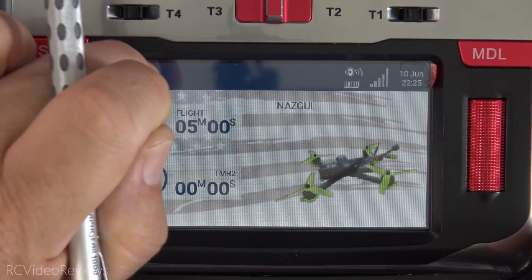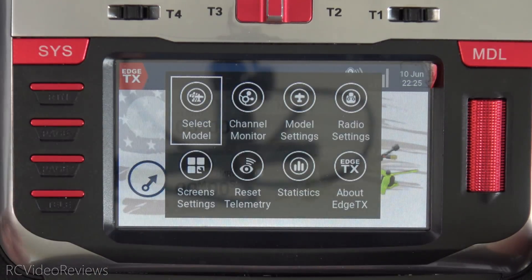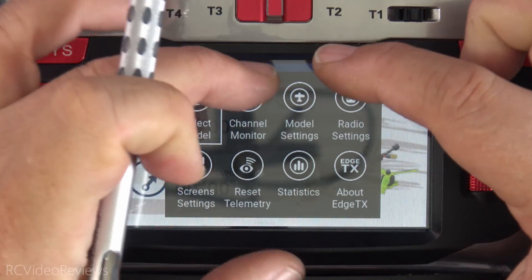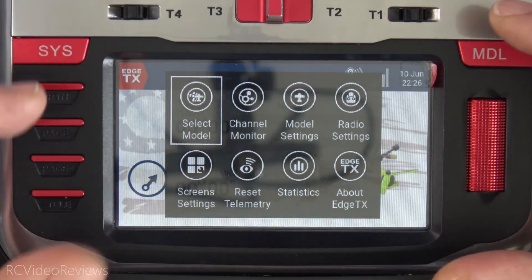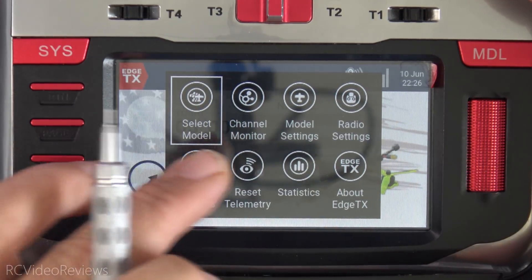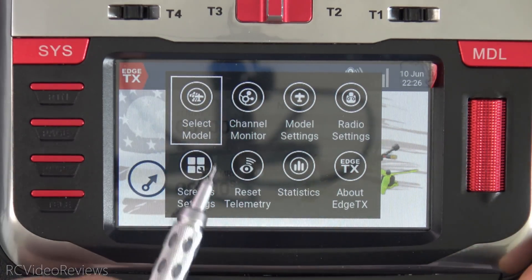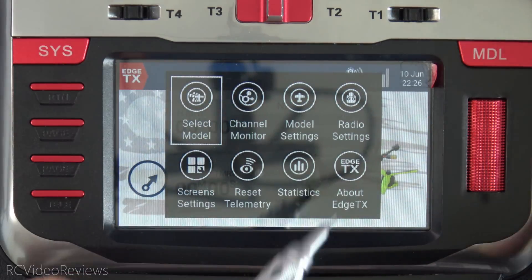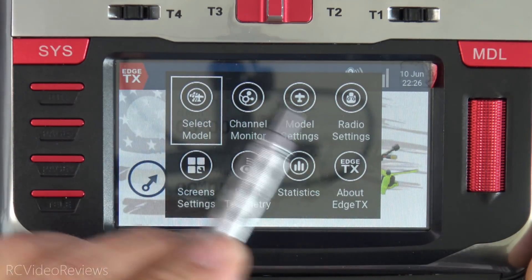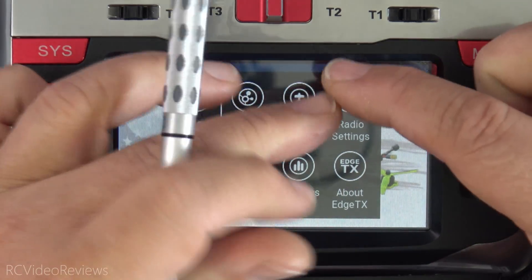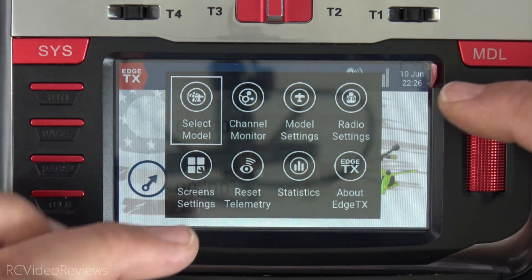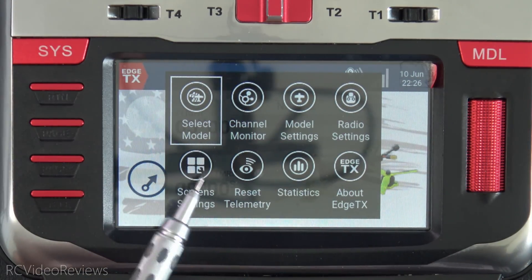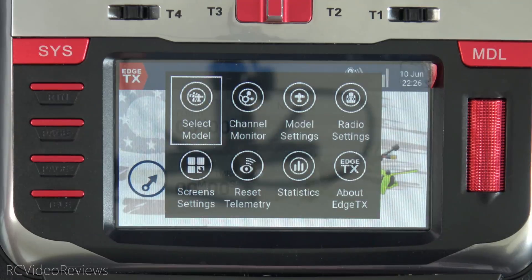I'll click on the EdgeTX menu button and the very first thing you see is the sub-menu pop-up with all the options for the radio. They got rid of the single row and took advantage of all the screen space by putting this one big selector screen in. Now you have all the options right on the front screen, which is really cool.